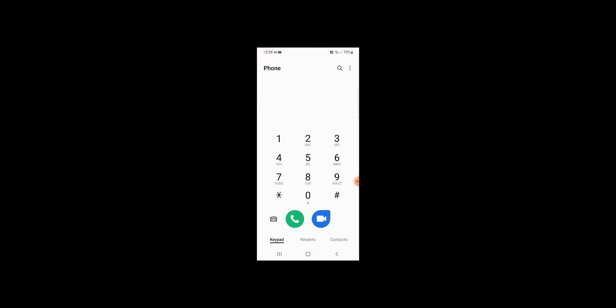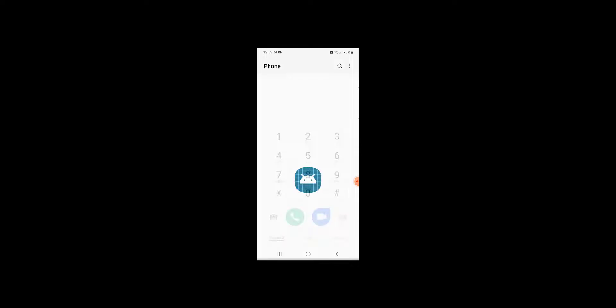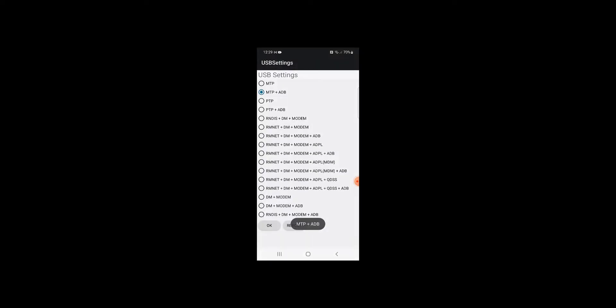Now go into the dialer and type star pound 0808 pound and select the option DM plus modem plus ADB.